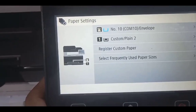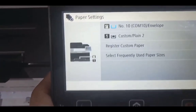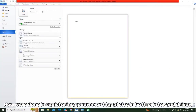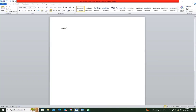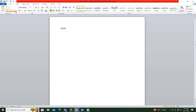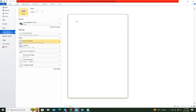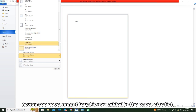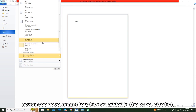So the settings are done and we can now print long size. Now we're done registering government legal size in both the printer and driver. Let's print a sample page. As you can see, government legal is now added in the paper size list.